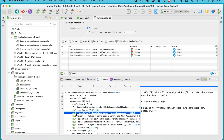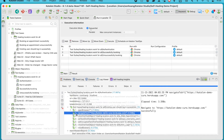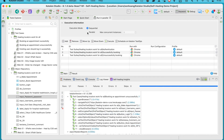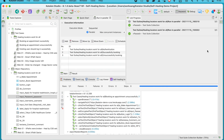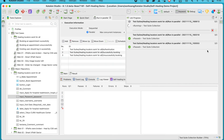Now, what would happen if the test suites run in parallel? Would self-healing still work fine? Let's find out by running this collection in parallel mode. I'll switch it to parallel and click Execute — alright, they're up and running.